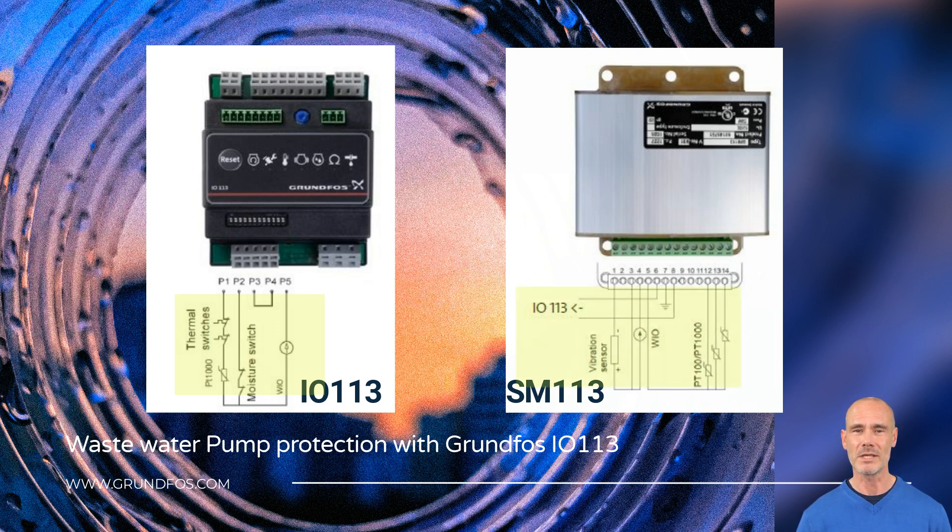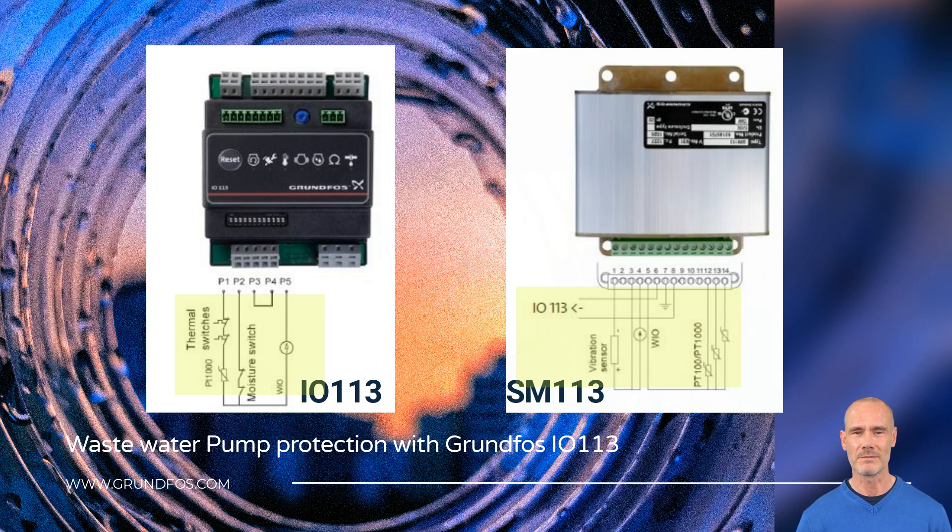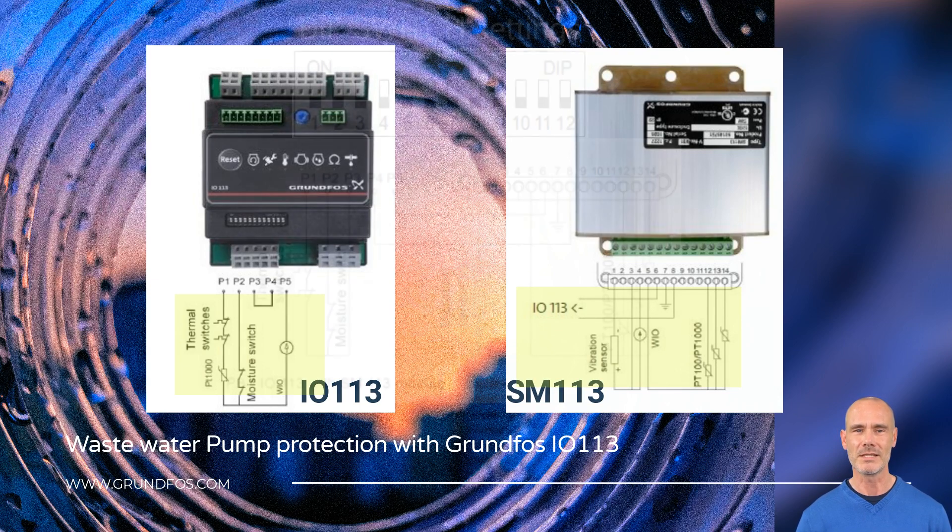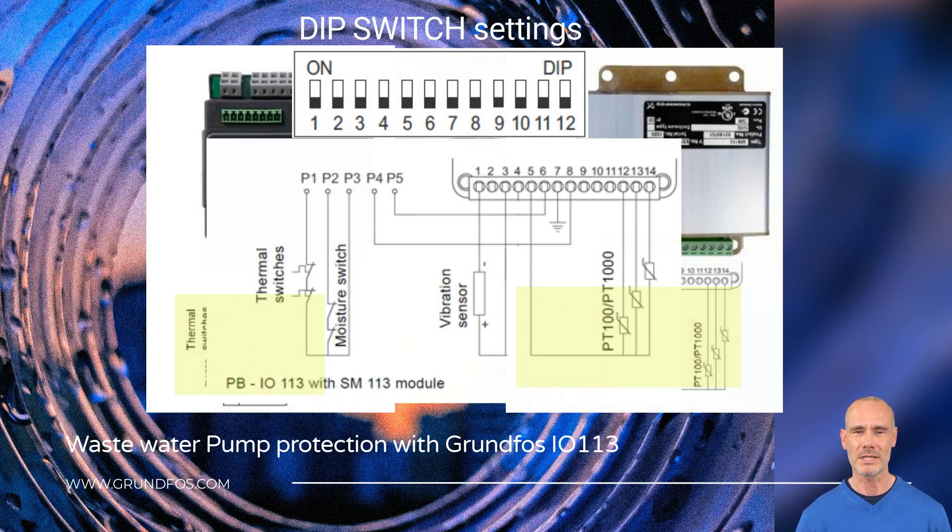All measurements are transmitted to IO-113 via power line through connections P4 and P5. Different systems and configurations are set in the DIP switch included in the IO-113.